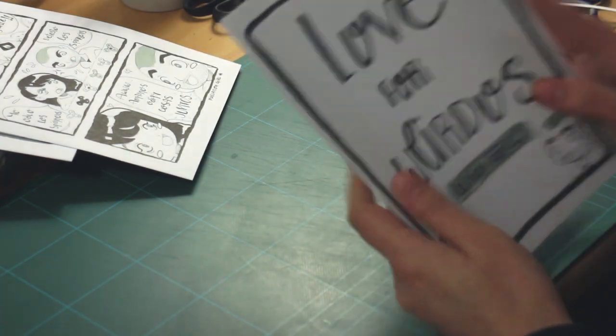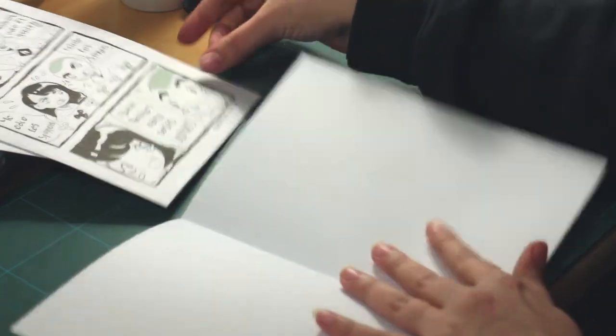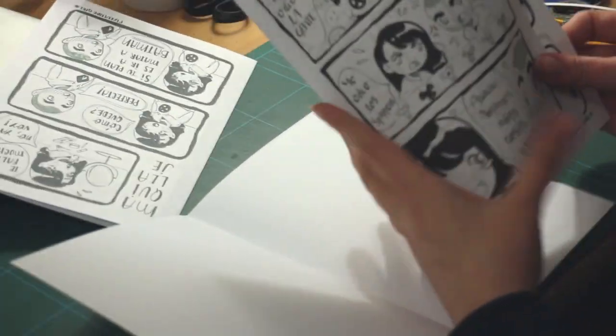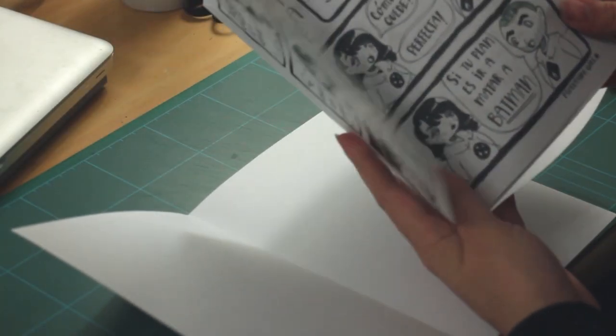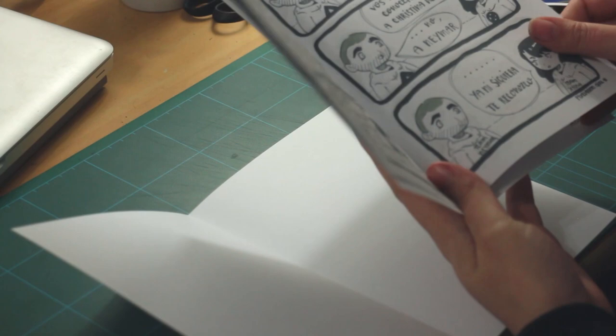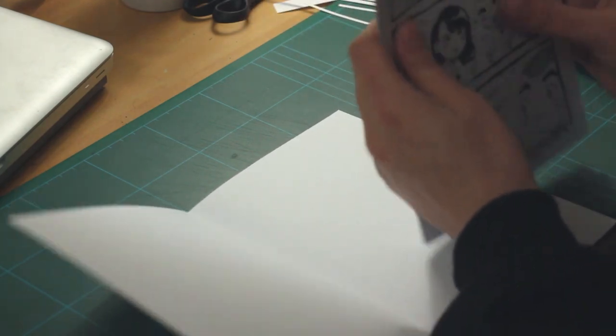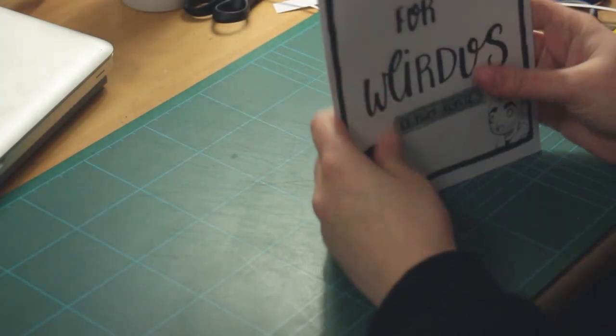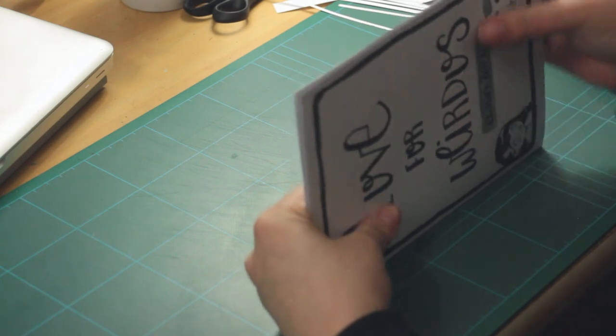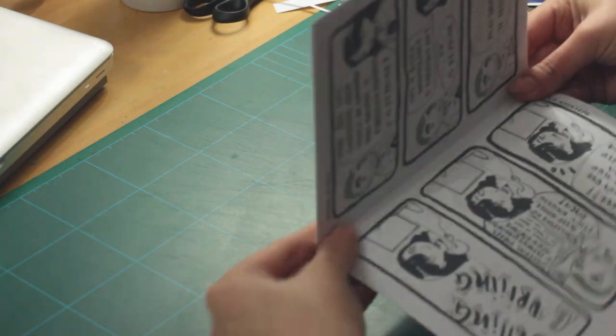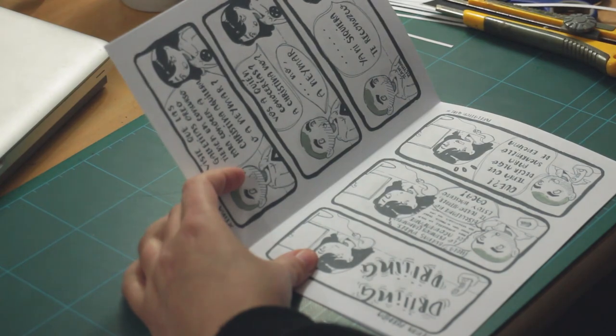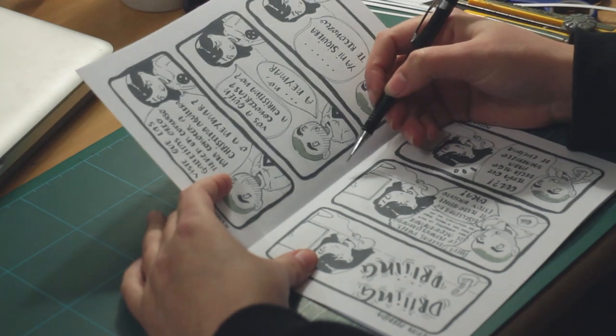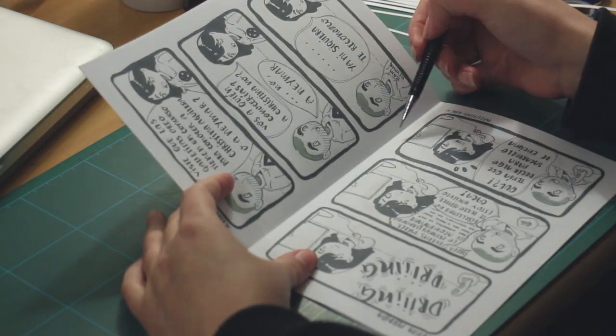Let's put the pages in order. This time I'm using just a couple of pages. Once you have it assembled, you will have to find the half of the page, where's the middle, and then the middle again for each step.